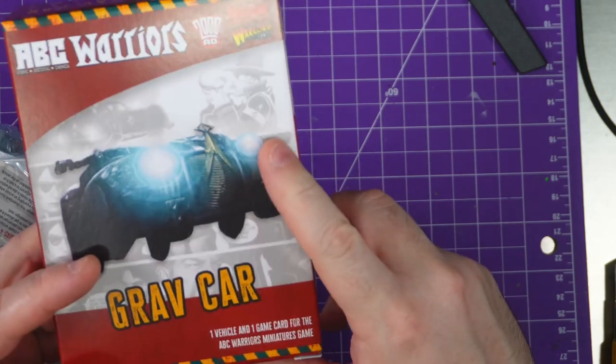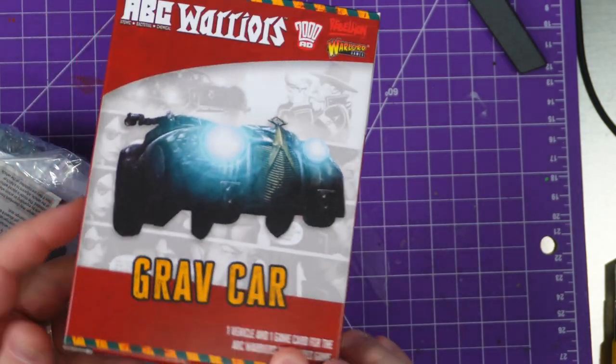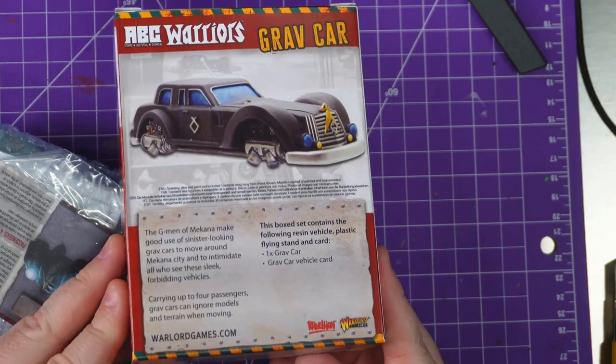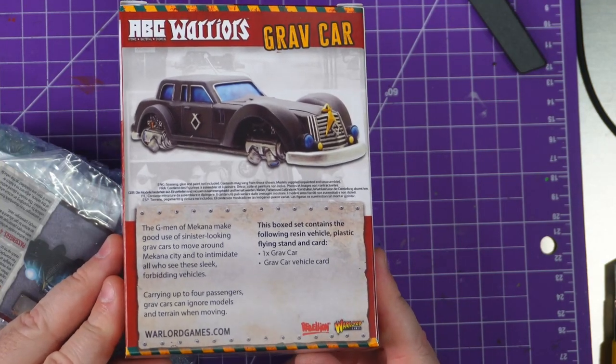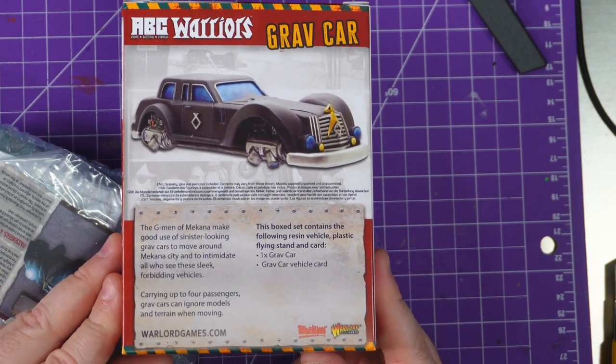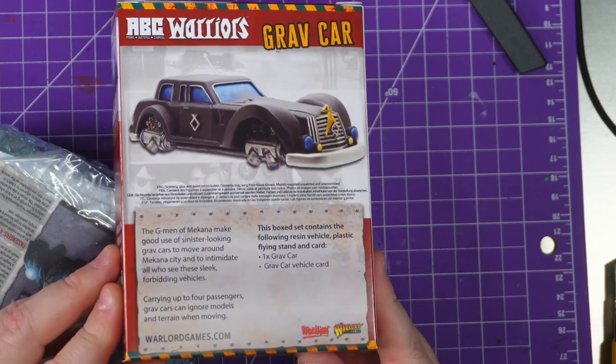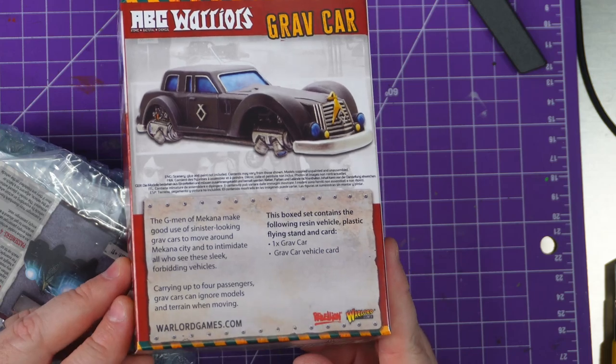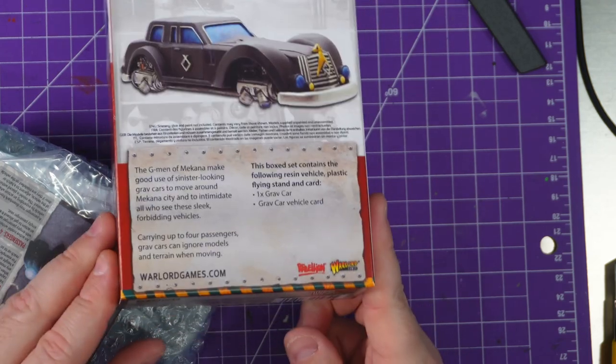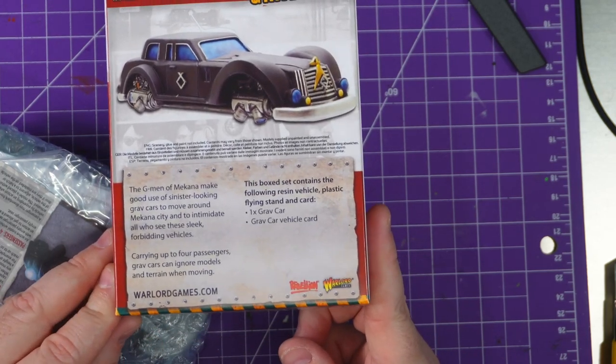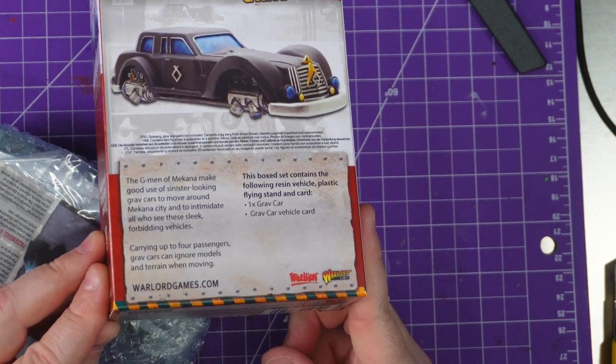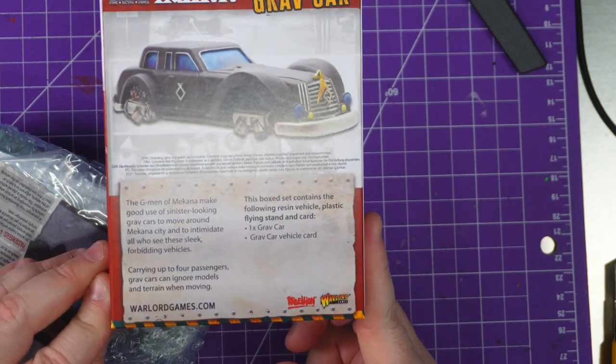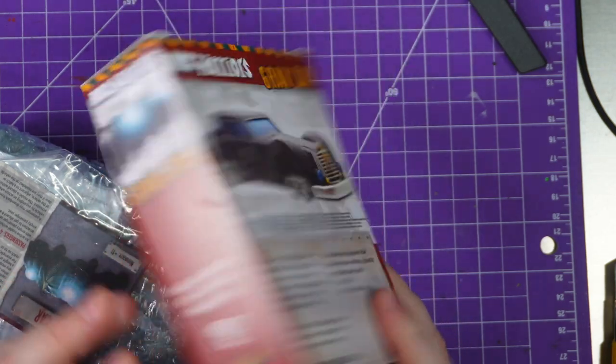Love it. The detective and the scientist G-men of Mekana make good use of a sinister looking grav car to move around Mekana City and to intimidate. All those who see this sleek, forbidding vehicle carries up to four models. Grav cars can ignore models and terrain while moving. So we get the car and the vehicle card.